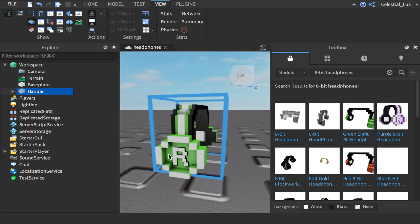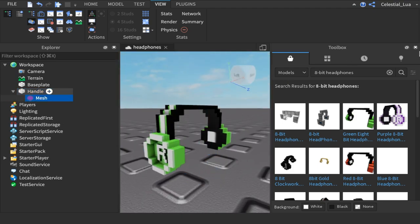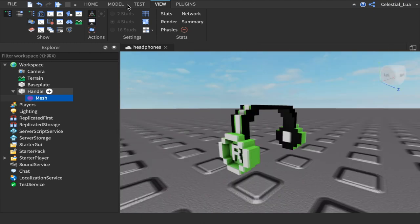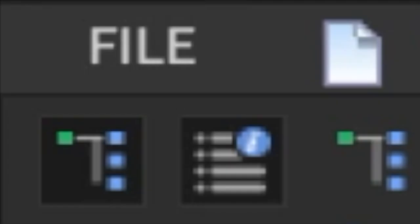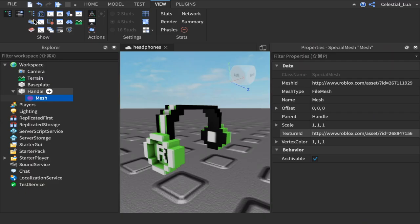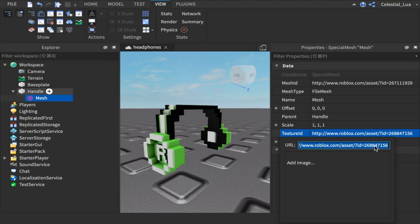But what you're going to do is you're going to go over to the handle, mesh, and in the mesh you're going to go to properties. So by clicking file, then click the four lines with the little blue circle up there. That is properties. But if you have text, then it's just going to say properties right there. So you're going to click that. And in the texture ID, you're going to right-click these numbers. Command-C.